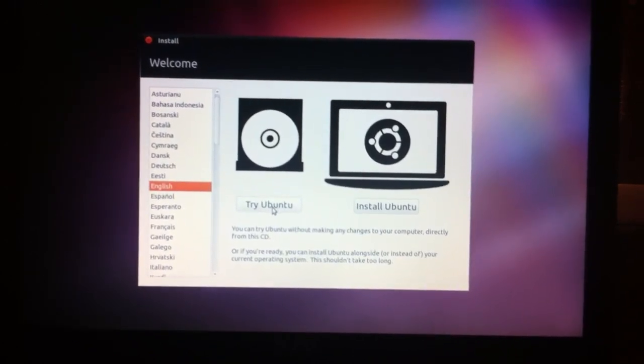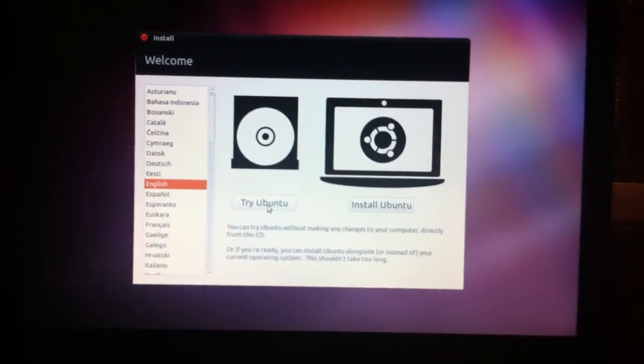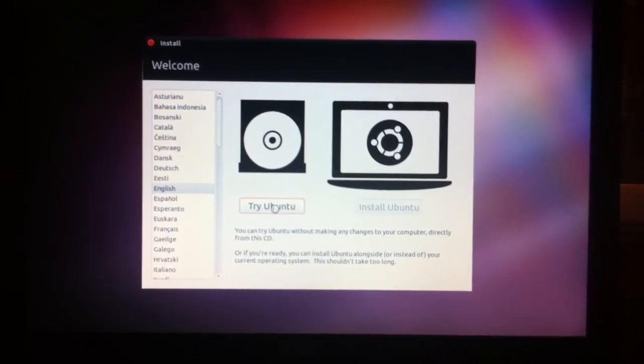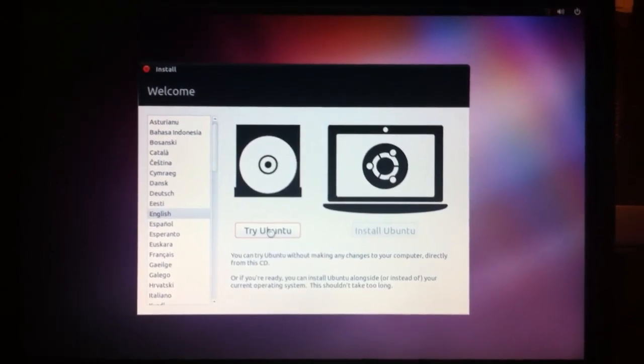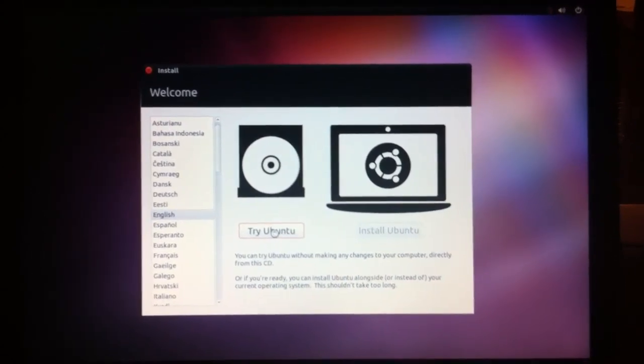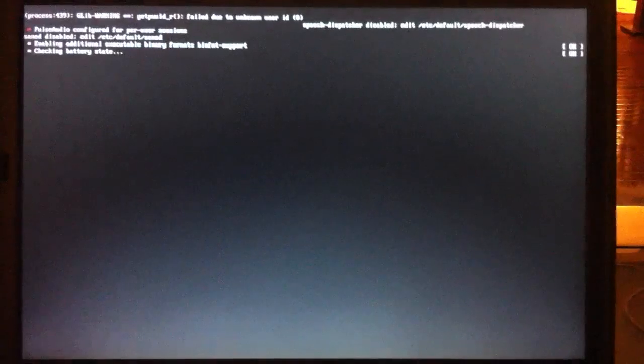Here you'd want to click Try Ubuntu. This means it's just going to load, so we don't actually have to do anything. I'll kick back over and then come back to the full desktop here in just a second.